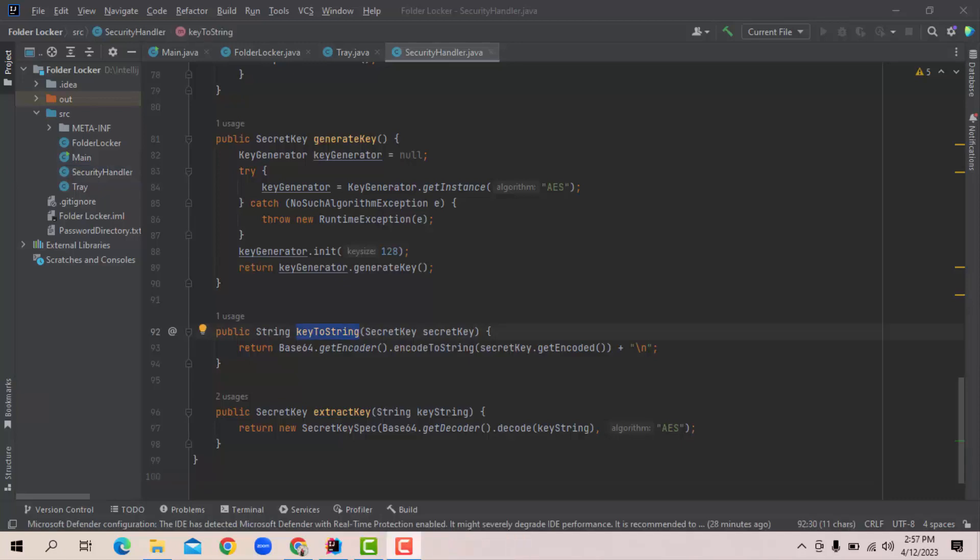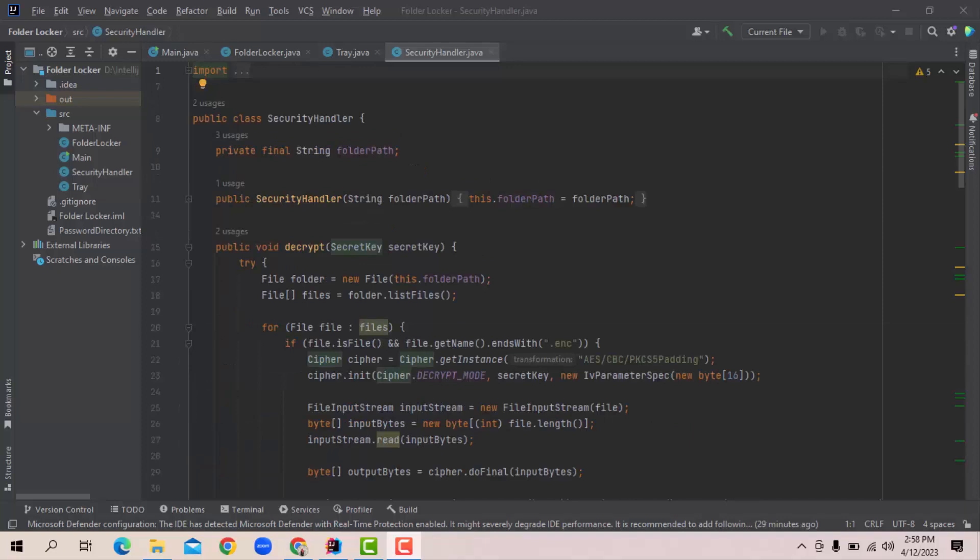We have the key to string method which will convert the secret key into the string format. It is necessary because in the password directory file, we are storing the secret key as a string. And finally, we have an extract key method that converts a string into a secret key object. This method is used when we want to unlock a folder. As mentioned, this security handler class is used to encrypt every file in a folder no matter the format of the file. Our code calls this object method while locking or unlocking a folder. We have used the Java security class for encryption and decryption.